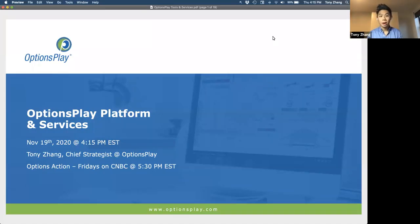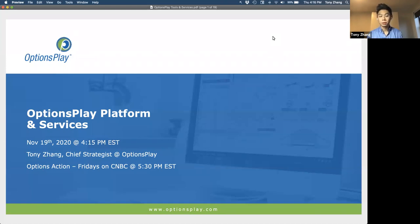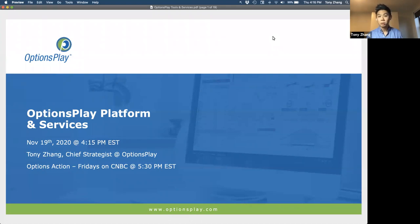Good afternoon and welcome back everyone to our options education webinar series. My name is Tony Zhang. I'm the Chief Strategist here at OptionsPlay. Today we're here to do what I think is a very important but special webinar, where we review the different tools and services that you have access to here at OptionsPlay. This is really important for many of you that are members or on a free trial, so you can maximize what you're getting.